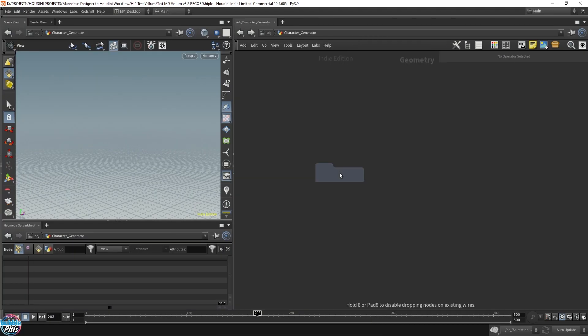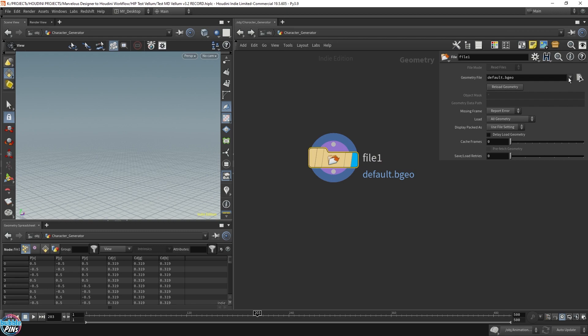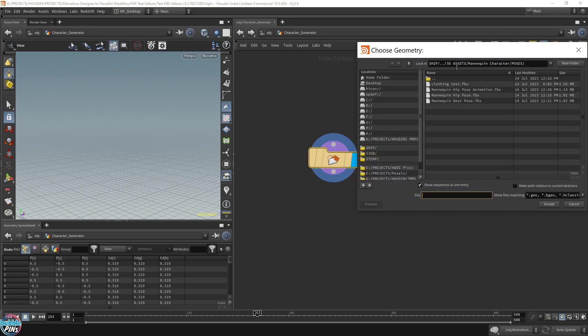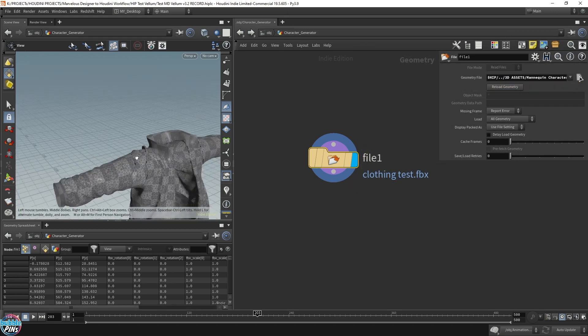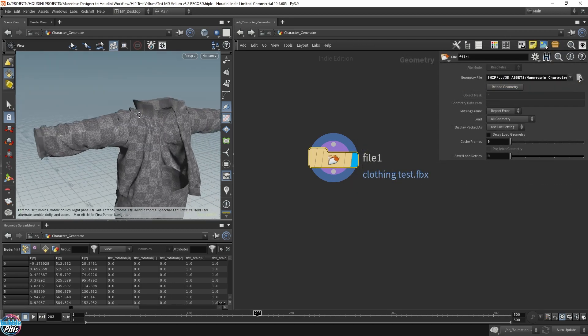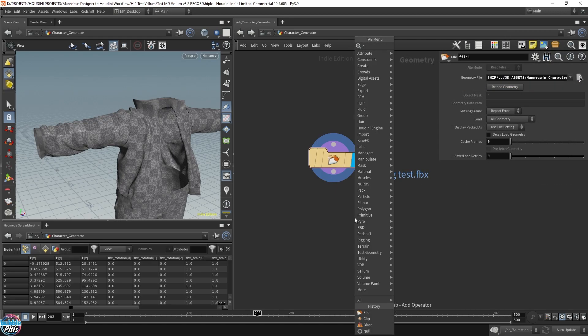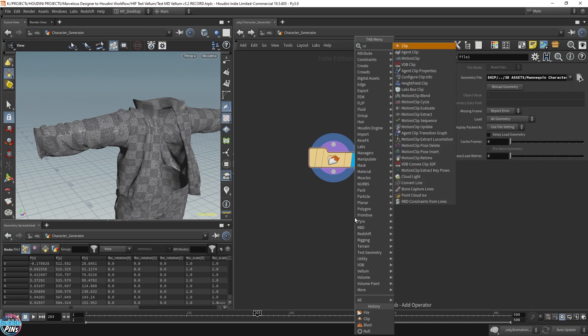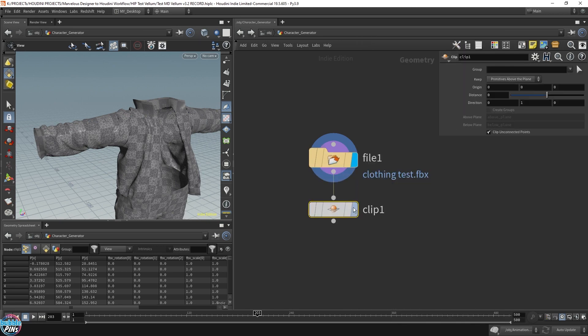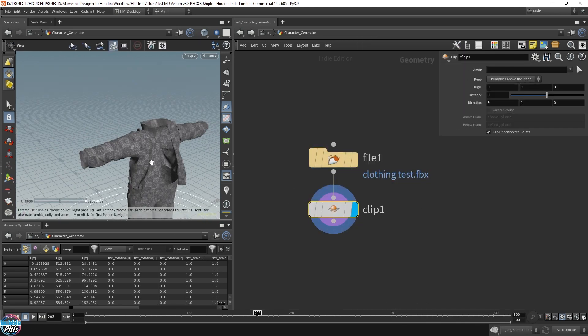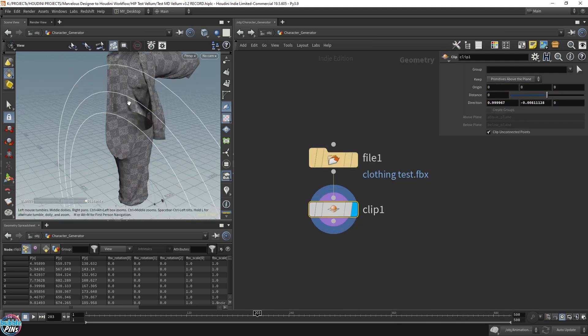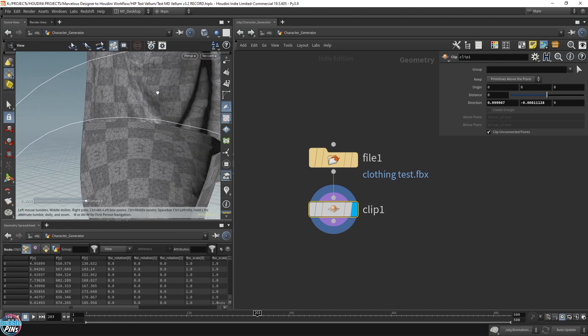Now let's drop in a file. Let's go to that clothing test and it brings it in. Now let me clip this.